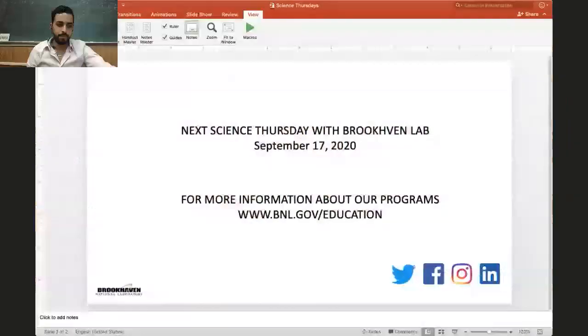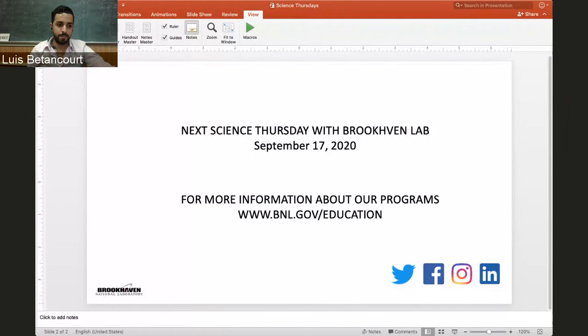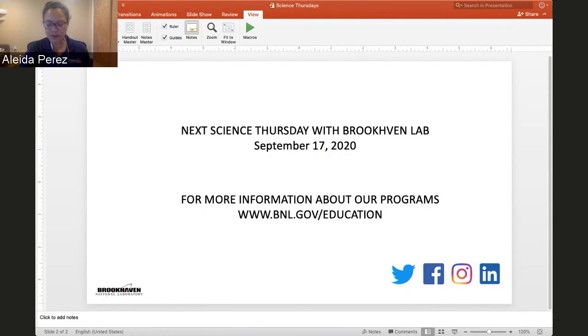Our next Science Thursday is September 17, 2020. We'd like to thank Brookhaven National Laboratory for hosting this event today. We encourage you to check our programs, research programs, and internship opportunities. Our website is bnl.gov/education. Thank you everybody. Have a safe rest of your day. Thank you for joining. Enjoy the rest of your summer. Please wear your mask. See you September 17. Good day.